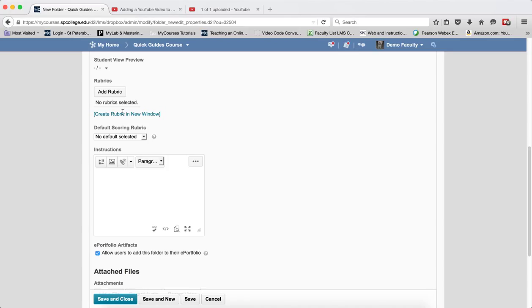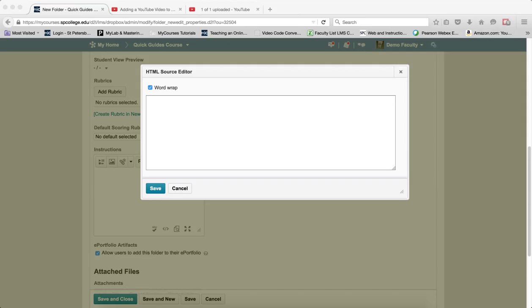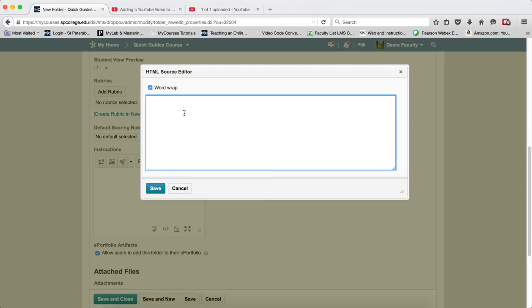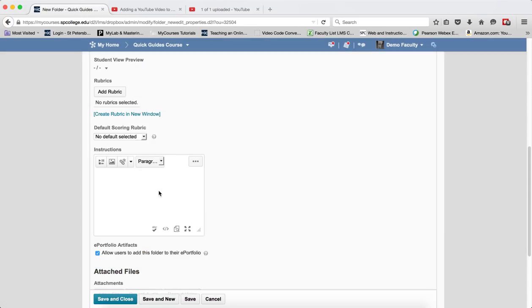So, I've created my Dropbox folder, and within the Dropbox Instructions text area, I'm going to click on the HTML source editor. I'm now going to highlight where it says iframe to iframe code. I'm going to copy that onto my clipboard. I'm going to paste it into the HTML source editor, and I'm going to click save.